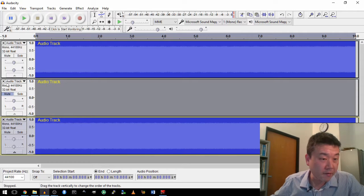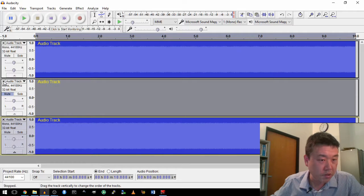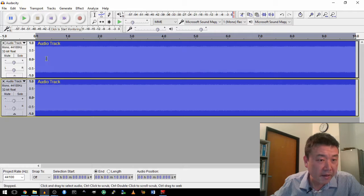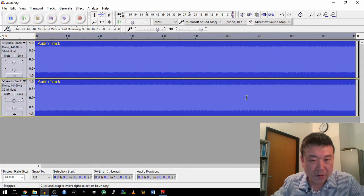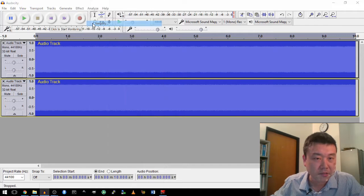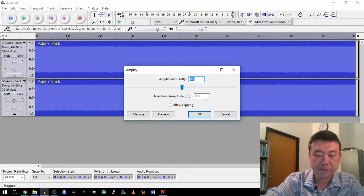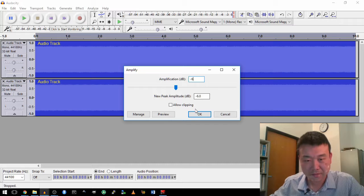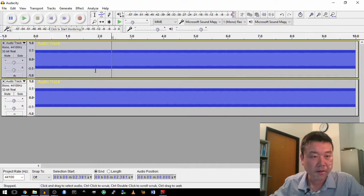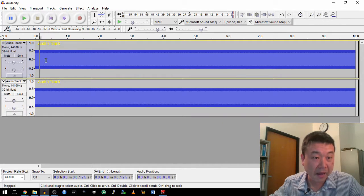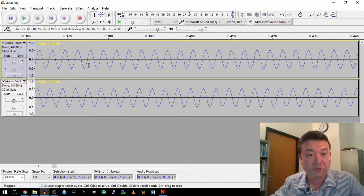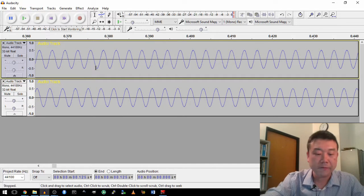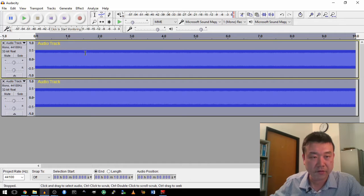Let me end with this one last demonstration. I think these tracks are too big. Let me first make the amplitude a little bit smaller. Let me amplify minus 6 dB. And I can actually zoom in and show you what the waveforms look like. They look like sine waves.